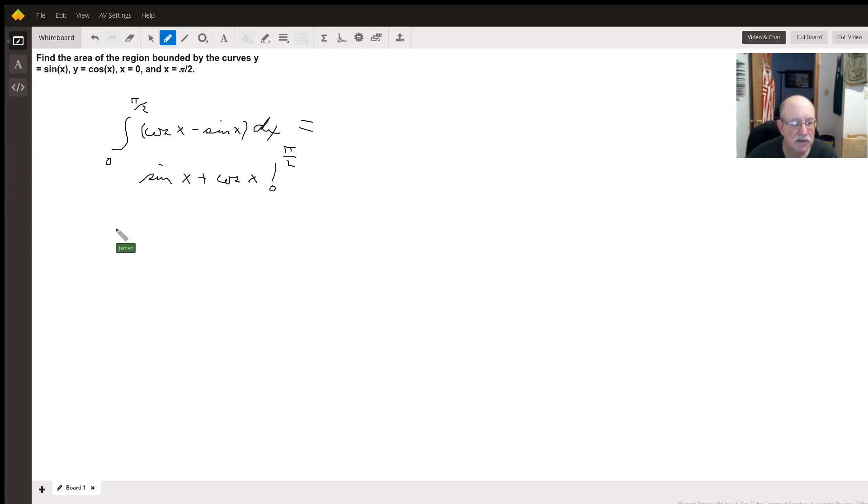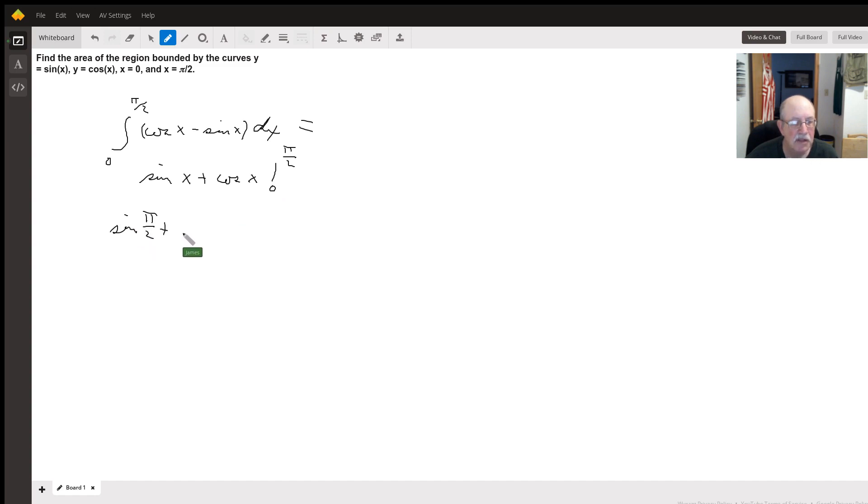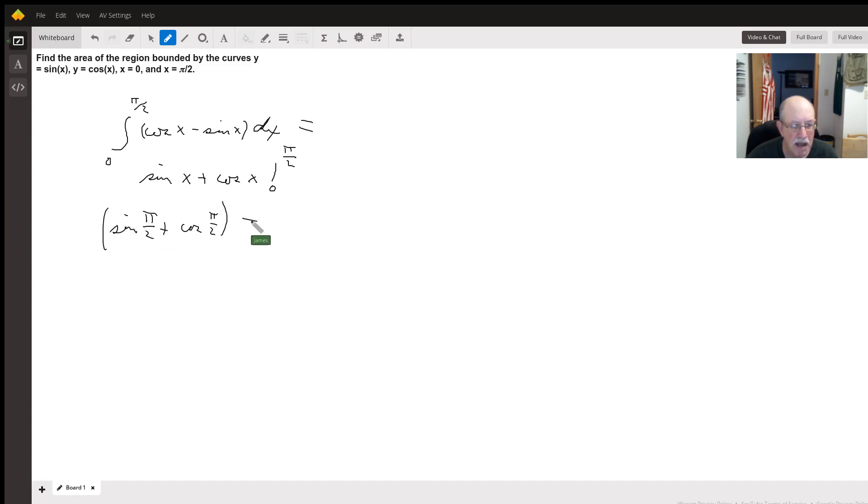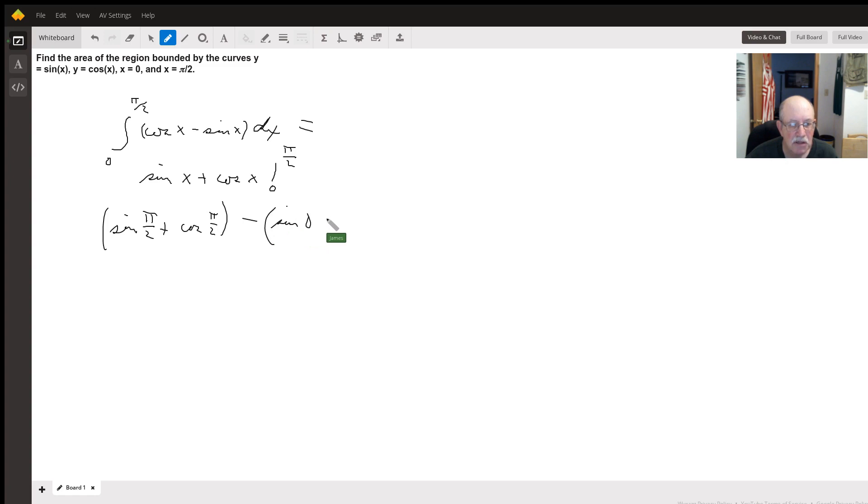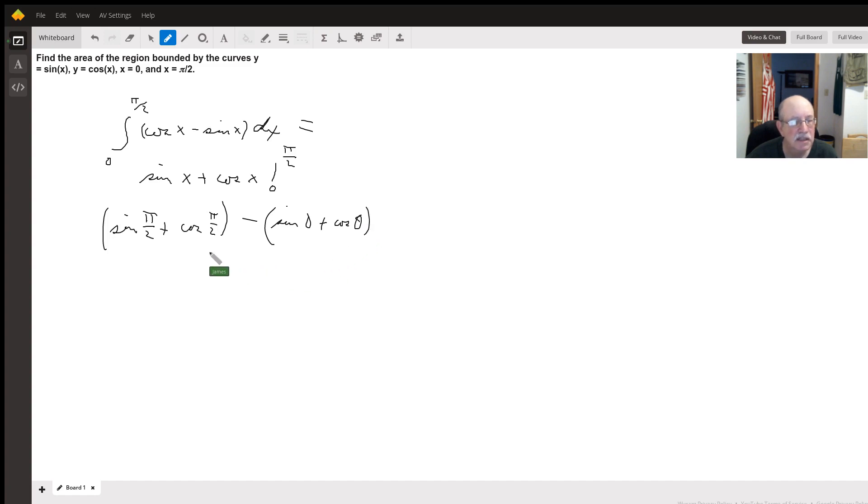So sine of pi over 2 plus cosine of pi over 2 minus the sine of 0 plus the cosine of 0. 0, not theta. Okay.